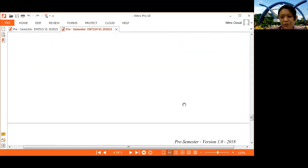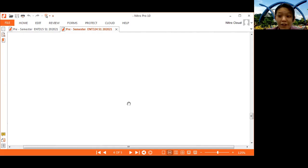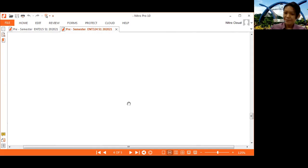That's all for today — this is the introduction for this subject. Please register under the correct code ENT 324. Do not register ENT 315 unless you are a past year student. Thank you, bye.